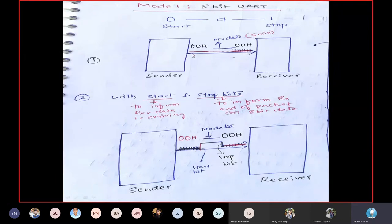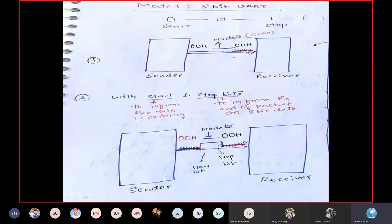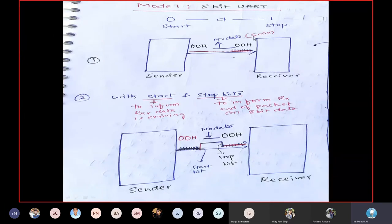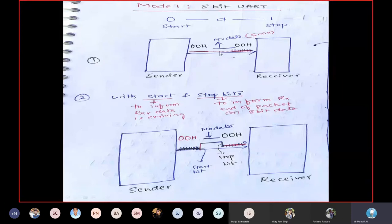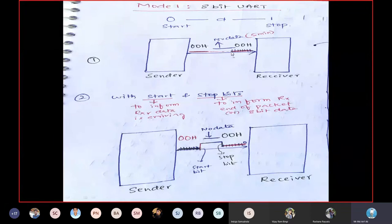In Mode 1, data flows from sender to receiver with a start bit and a stop bit. Consider sending 00h — that is eight zeros. After transmitting, if no data is sent for five minutes, the receiver will continue displaying the last received bit, which is zero, continuously.